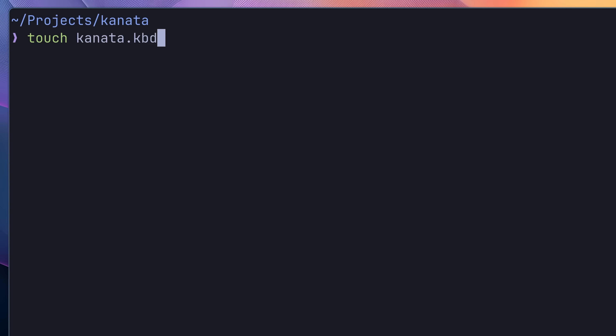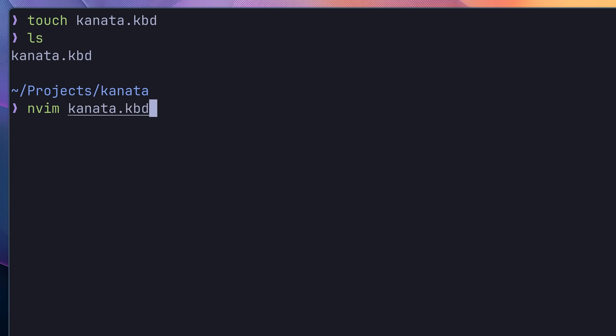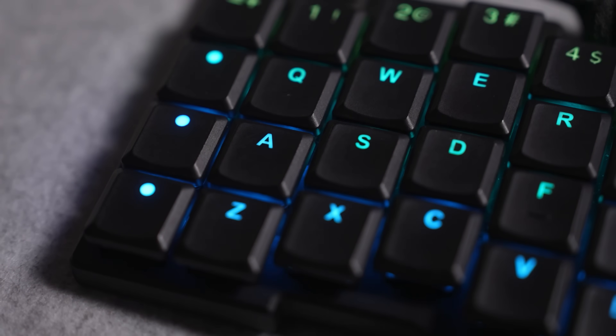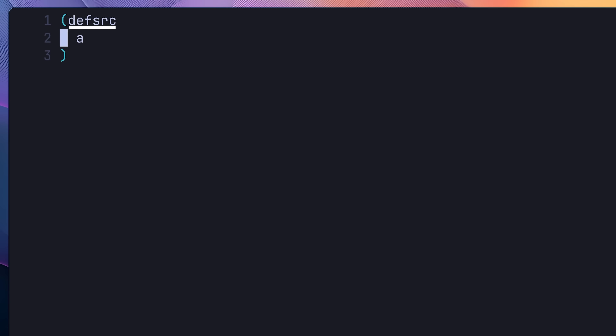Once you have Kanata installed, you then need to define a Kanata configuration in order to add Home Row Mods. To do this, you'll first want to create a new configuration file — in my case, I'm creating one called kanata.kbd. Once this file is created, go ahead and open it up in your favourite text editor, which in my case is NeoVim. Rather than implementing all of the keys of our Home Row Mods at once, let's begin by setting up just a single key to make it easier to explain the process. The key I'm going to start with is the A key, which we want to assign the modifier of left super. We first need to define the keys that we want Kanata to process, using the def-src function — in this case, we're passing in the A key.